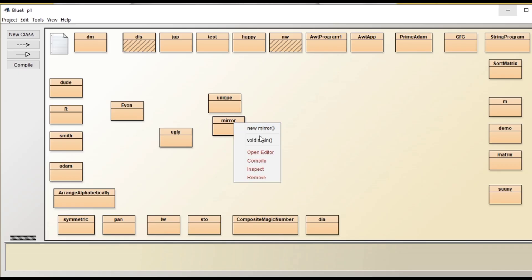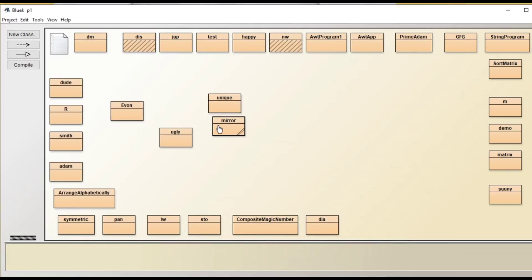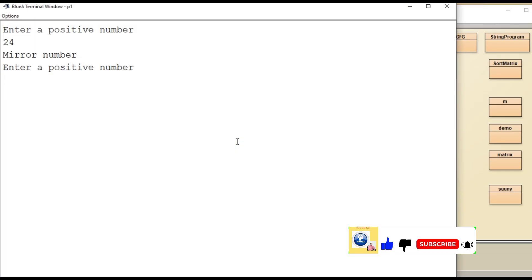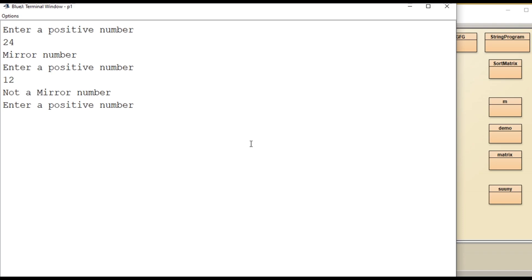Now the terminal window gets open, enter a positive number. Let's enter here 24, press enter, it's a mirror number. Now let's re-execute the program with a different value. Let's enter 12 which is not a mirror number and see the output not a mirror number. Now we will provide 49 here, it's a mirror number. 2 which is a mirror number.